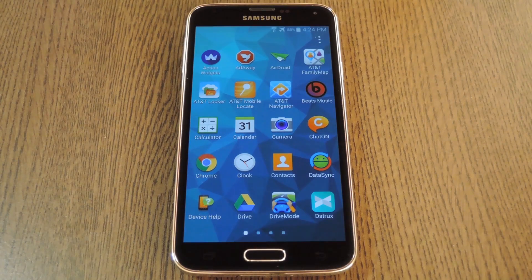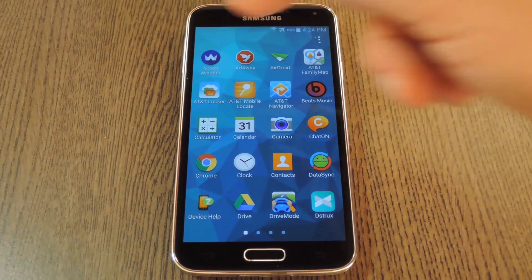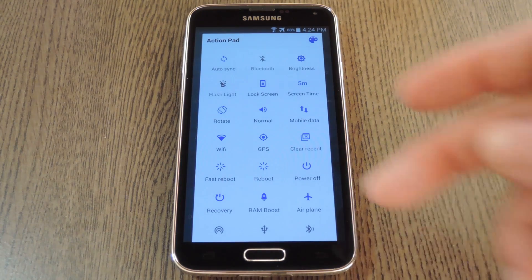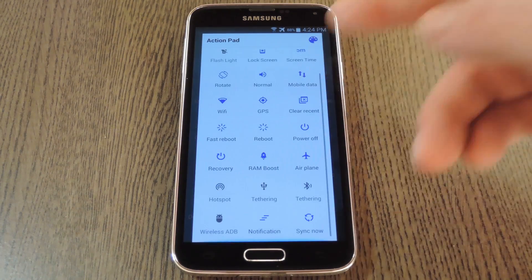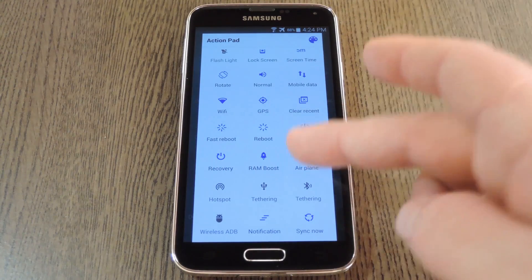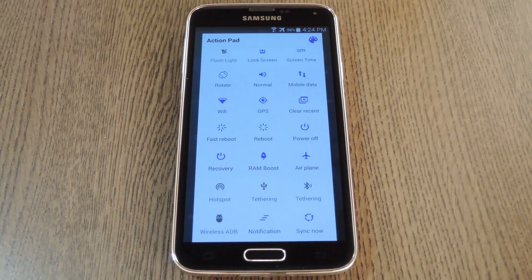Okay, so after that second reboot, you're now ready to use the full suite of Action Widgets. If you open the app again, you'll see what they call your Action Pad. This is a quick view of all the functions that Action Widgets is capable of toggling, and these also serve as power toggles themselves.